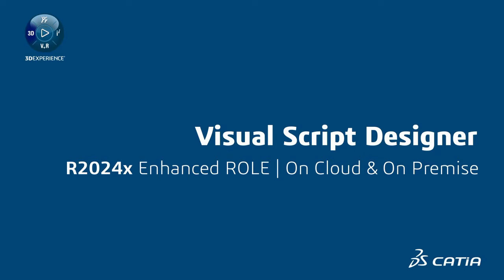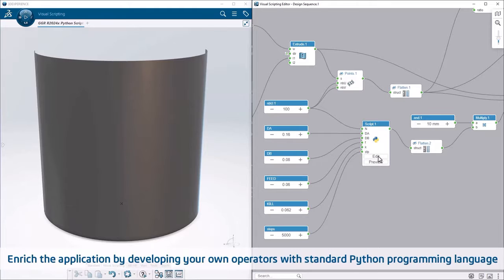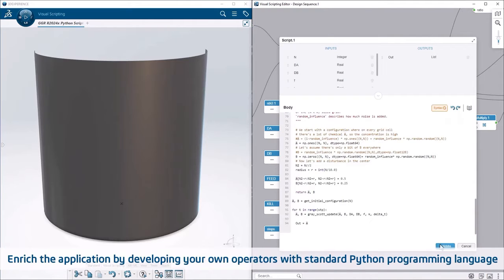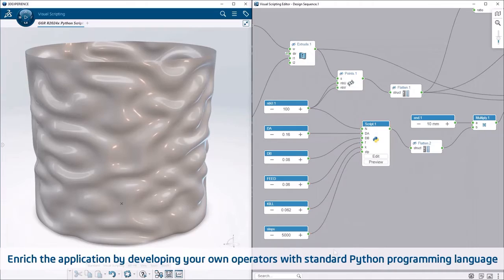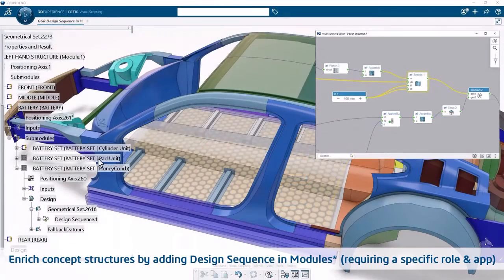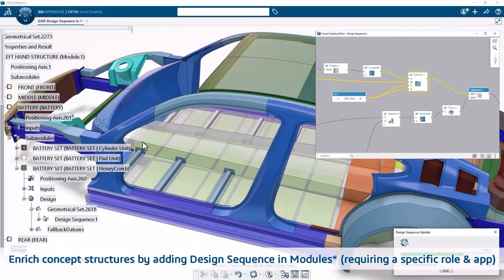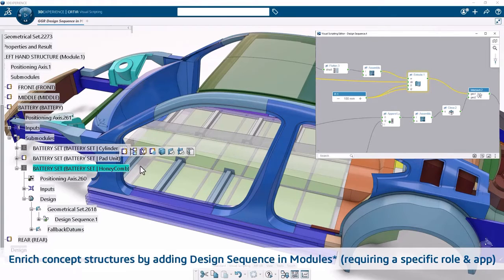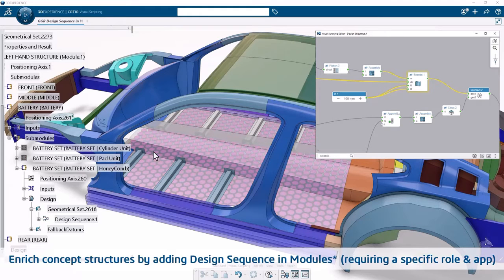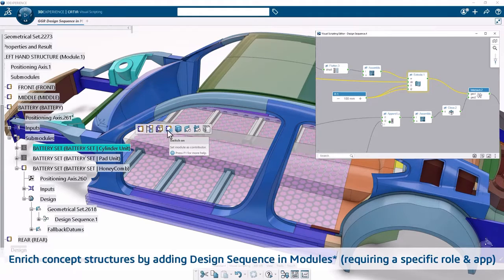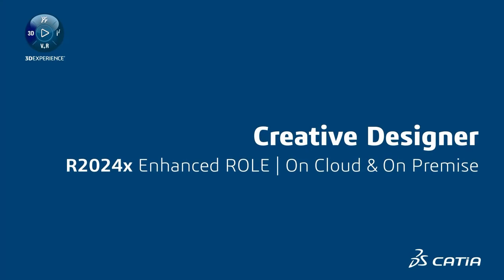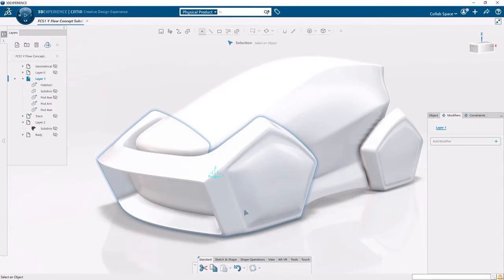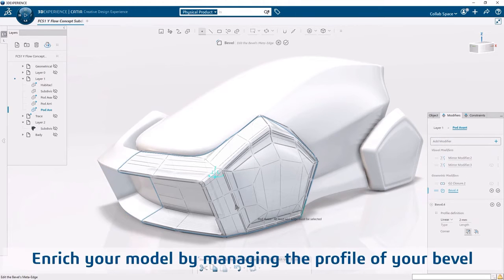For designers, designers can now benefit from enhancements in the Visual Script Designer role with AI-based operator suggestions to accelerate your workflow and discover new possibilities with operators prediction based on artificial intelligence. You can also enrich your CATIA modules with design sequence to benefit from the flexibility and robustness offered by this new approach. These along with many other subtle enhancements make your visual scripting approach easier and more efficient.